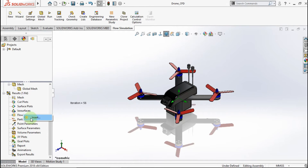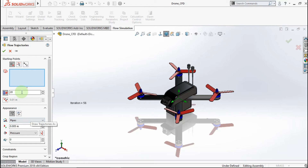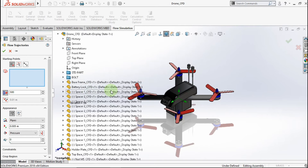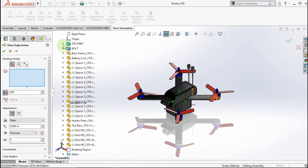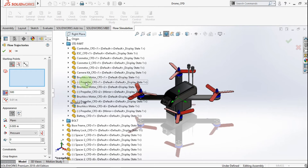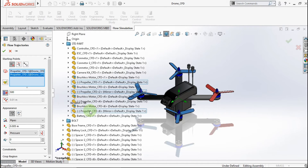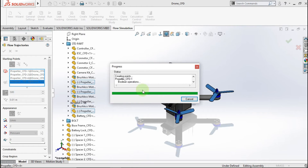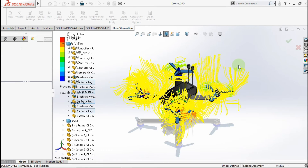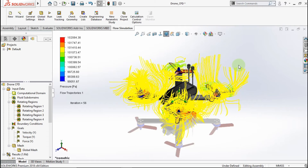Insert flow trajectories. Make 500 point parameters. Choose all for the surface part. Choose line style. Click OK. The ambient pressure value is approximately 10.1 Pa.